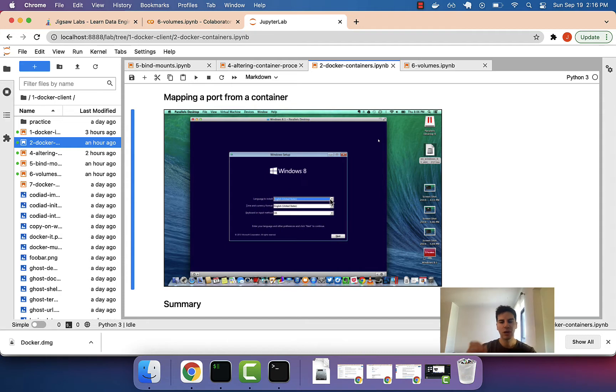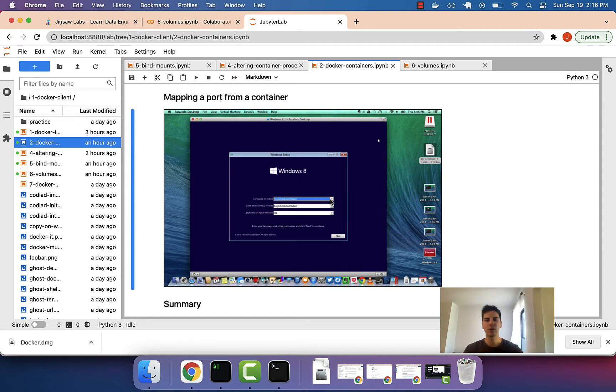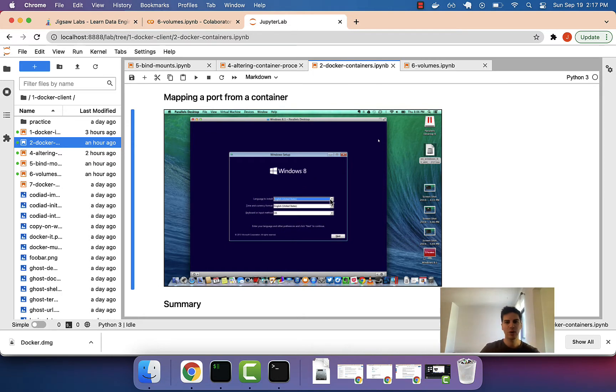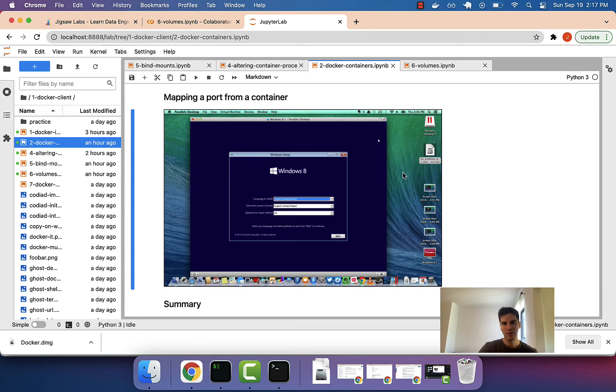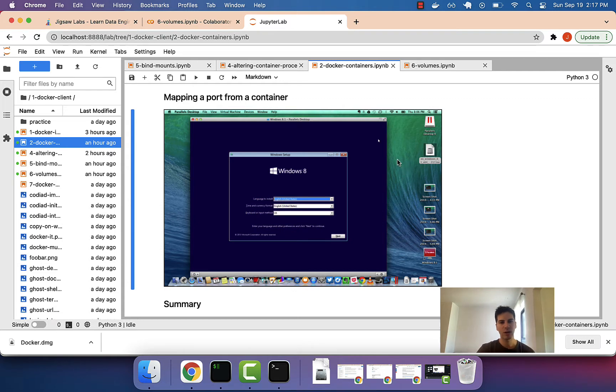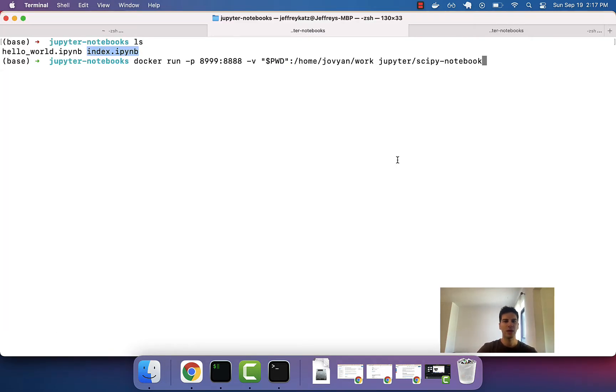It would be nice if these files were inside the Docker ecosystem itself. The reason why is this way we can't accidentally remove these files just because we're messing around with our host computer. We would have to be more deliberate about it, and a way to do that is with something called volumes.